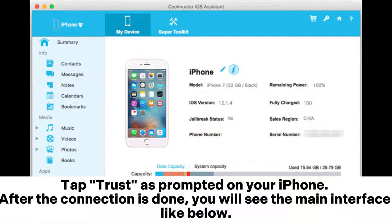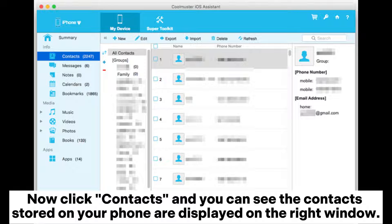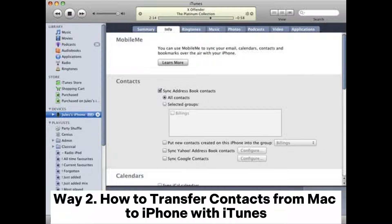After the connection is done, you will see the main interface. Step 2: the data on your iPhone is categorized according to the file types. Click Contacts and you can see the contacts stored on your phone displayed on the right window. Step 3: click Import on the top menu and choose the file that contains your contacts to transfer them to your iPhone.